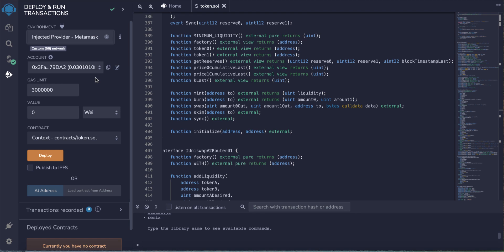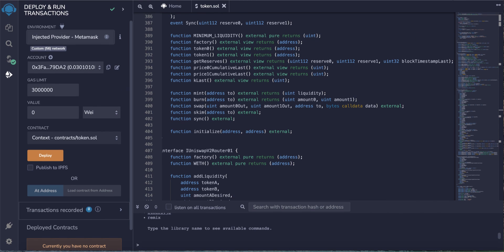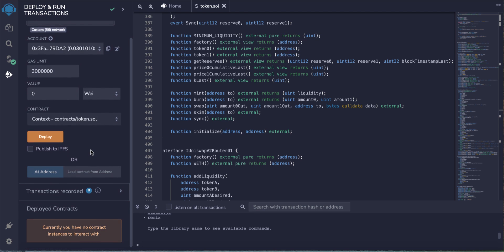Of course, when you create your own token, when you deploy it into the blockchain, there will be some fees. These fees will be deducted from this wallet - this is my wallet.